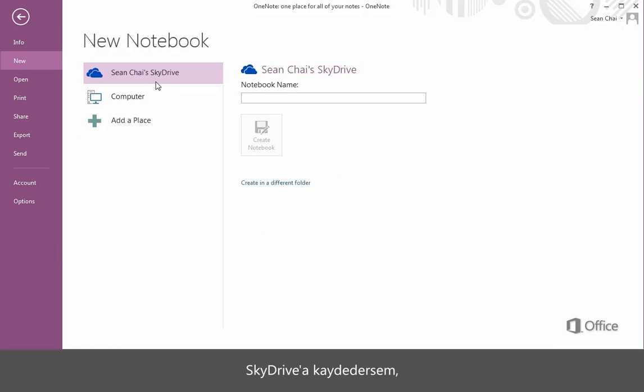If I save it to SkyDrive, it's accessible from anywhere, on any device, and can be shared with anyone.